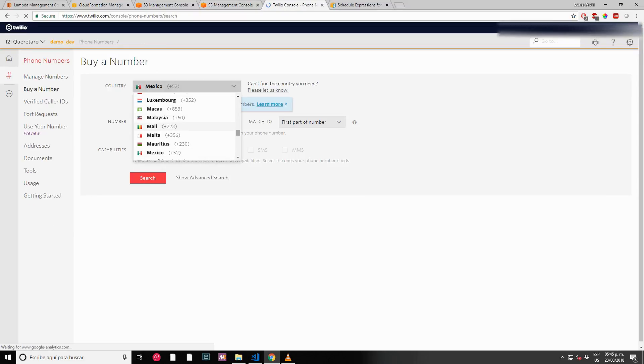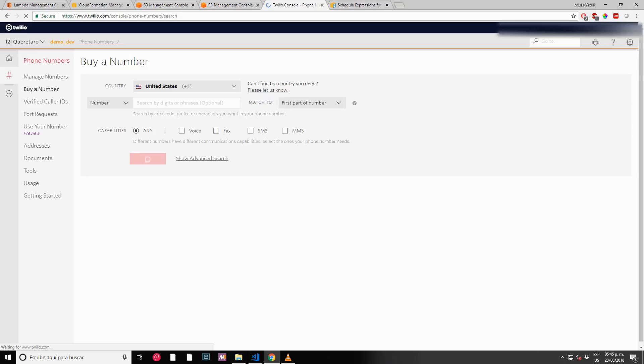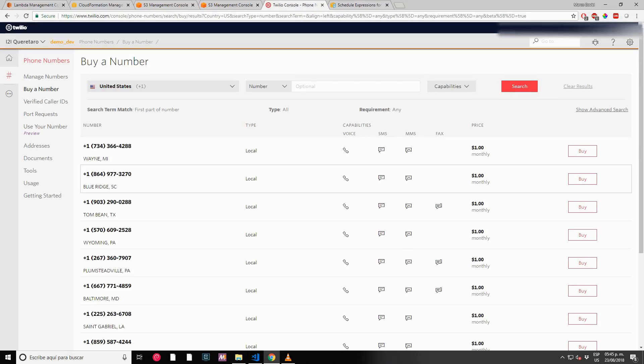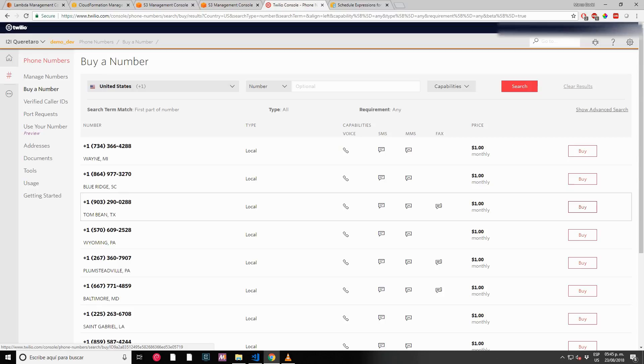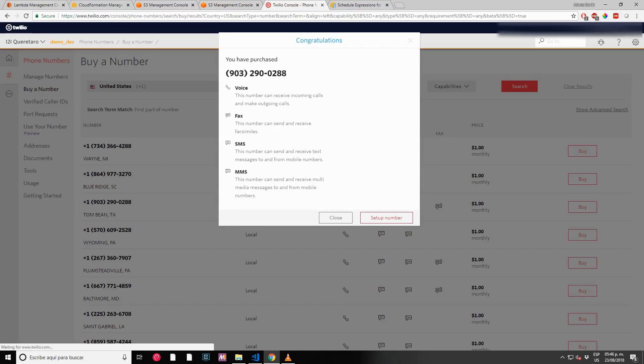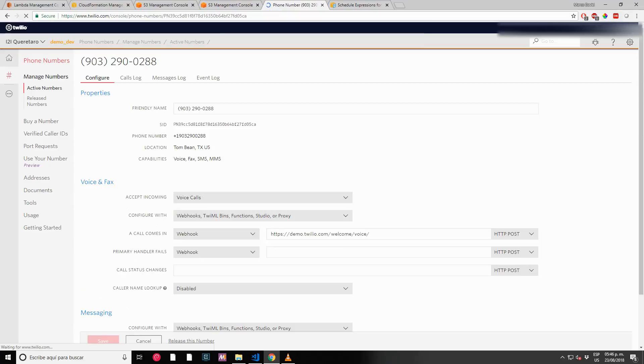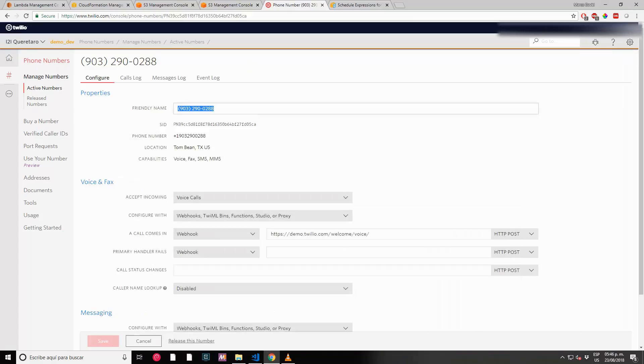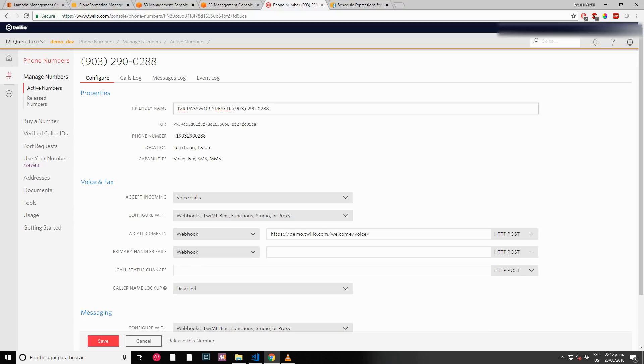Let's buy any number from US. Buy this number from Texas. Okay, let me keep this number aside because I'm going to call this number. IVR password password reset.